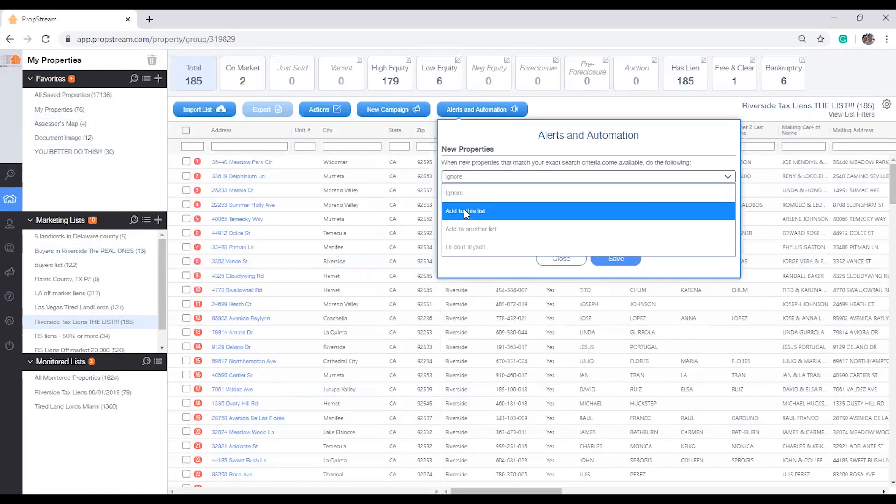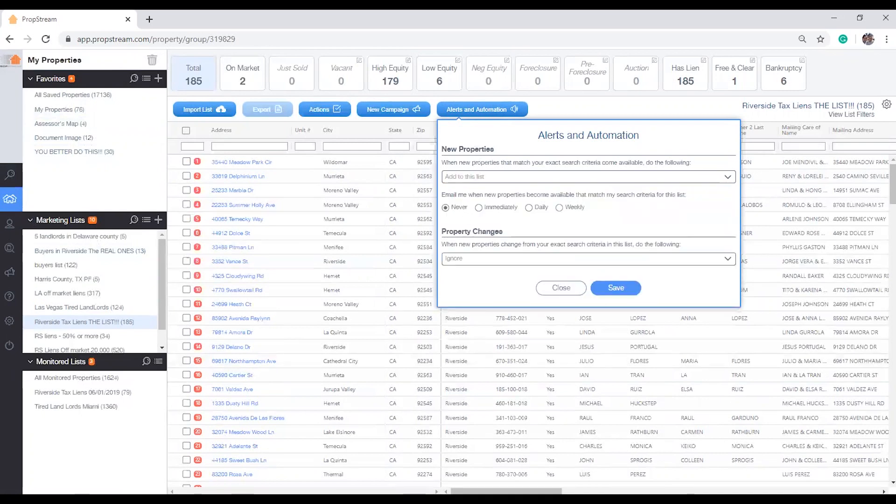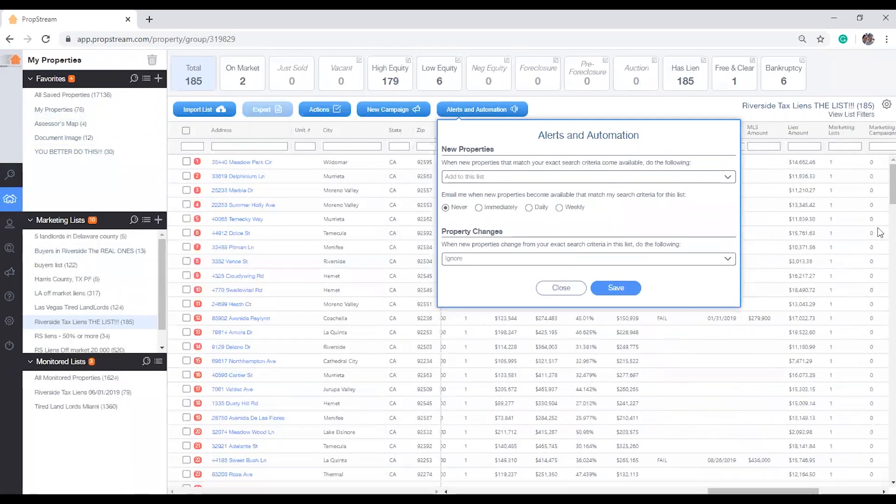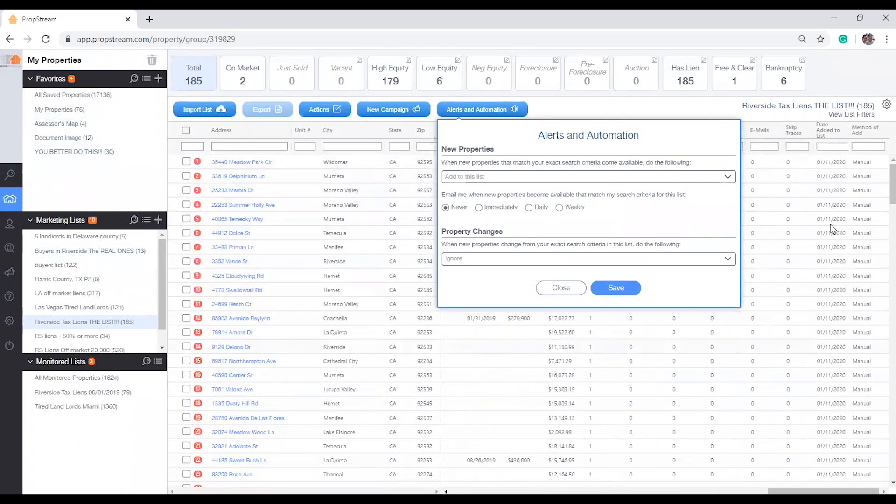Add to this list, which will automatically put all new matching records into the monitored list. New records are easily identified by locating the date added to list column header in the Properties page.